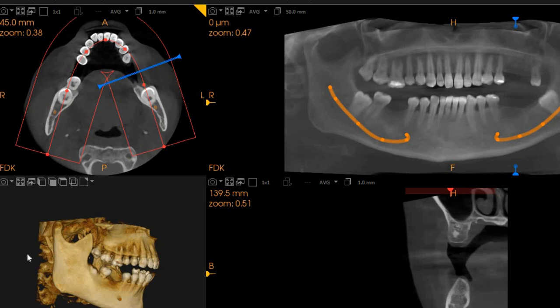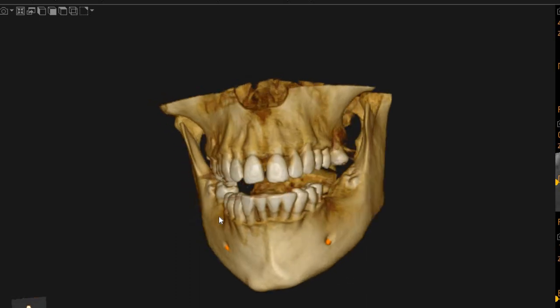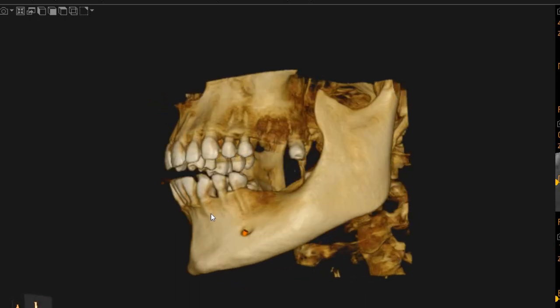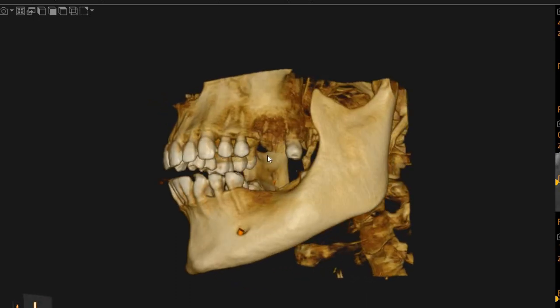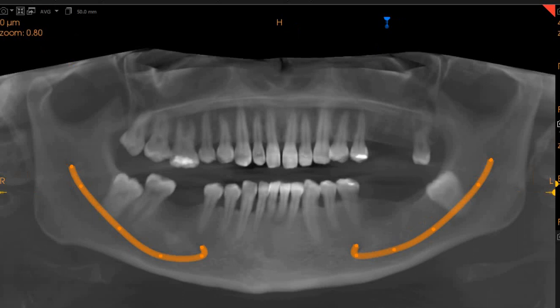Hello, Assalamu Alaikum. Ultra Scan Diagnostic Set. This is the CBCT of the patient that you have requested. The areas of interest are the lower right, upper left, and lower left for implant placement. This is the panoramic view.